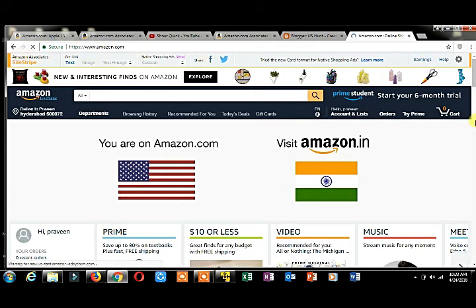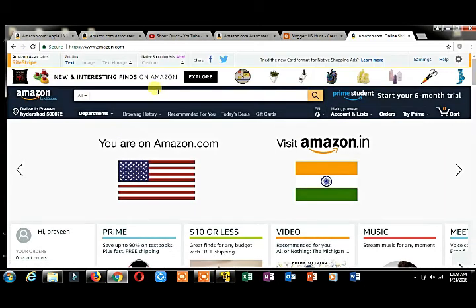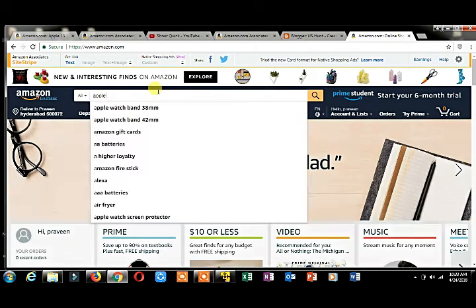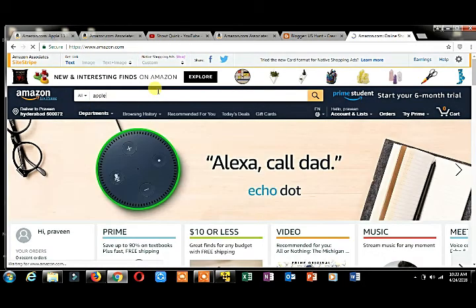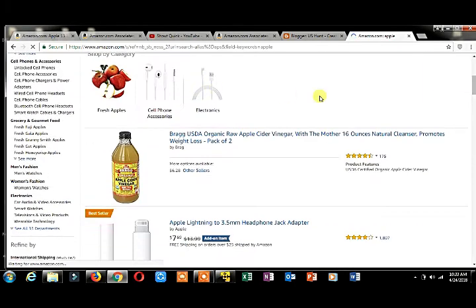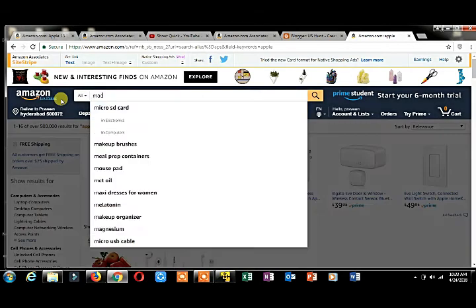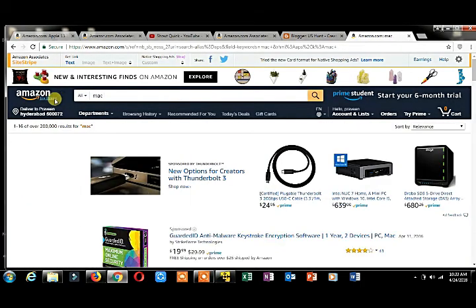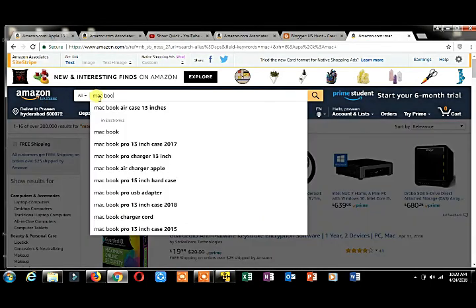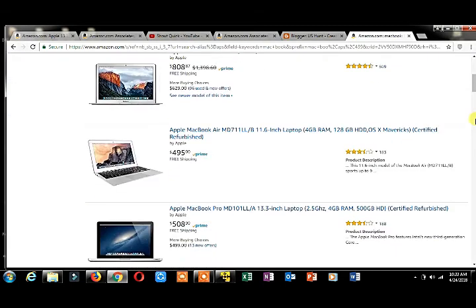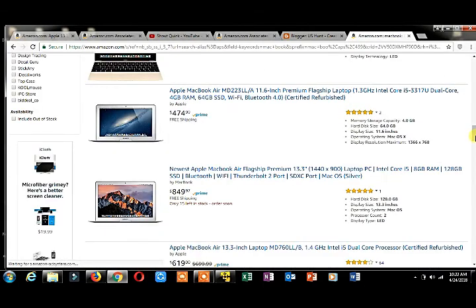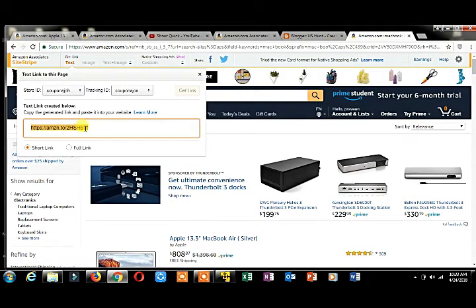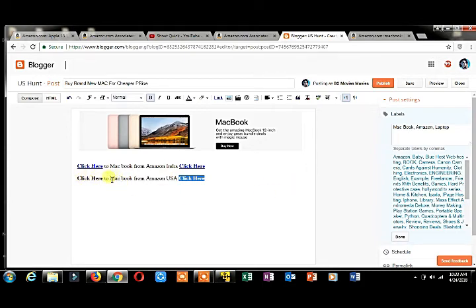I got the site stripe. If you want to promote anything, select a product. I'm selecting Apple. If you want to promote this Apple MacBook, just click on text, click on 'get link,' copy the link, and paste it where you want to promote. Click here for MacBook from Amazon USA.com.